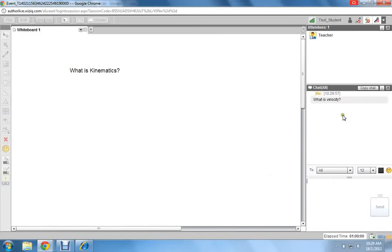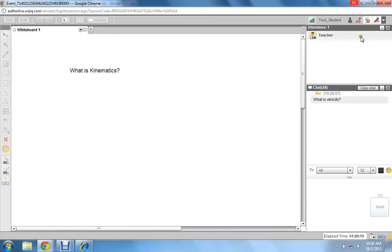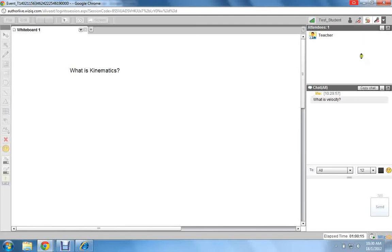If the teacher allows you to, you can even write on the whiteboard, but that will depend on the teacher. The teacher may also allow you to ask questions verbally using the microphone on your home PC as well.